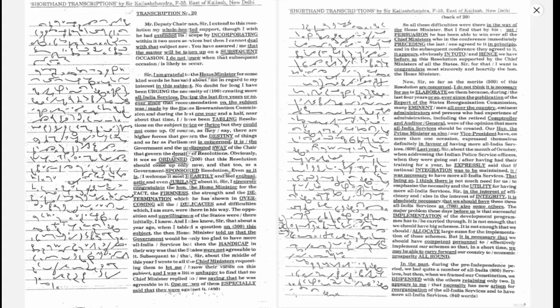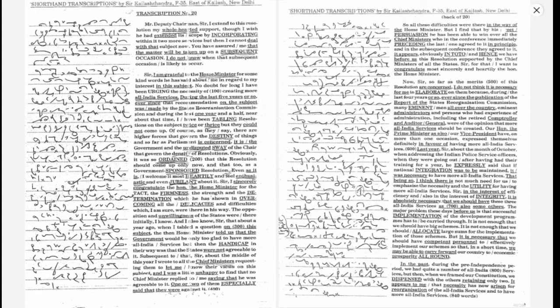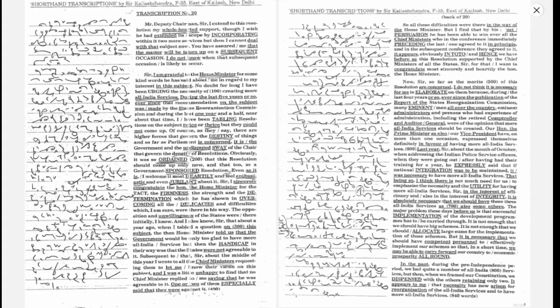Of course, as they say, there are higher forces that govern the destiny of things, and so far as Parliament is concerned, it is the government and the undisputed sway of the Chair that govern the destiny of resolutions. Obviously, it was so ordained that this resolution should come up only now, and that too as a government-sponsored resolution.